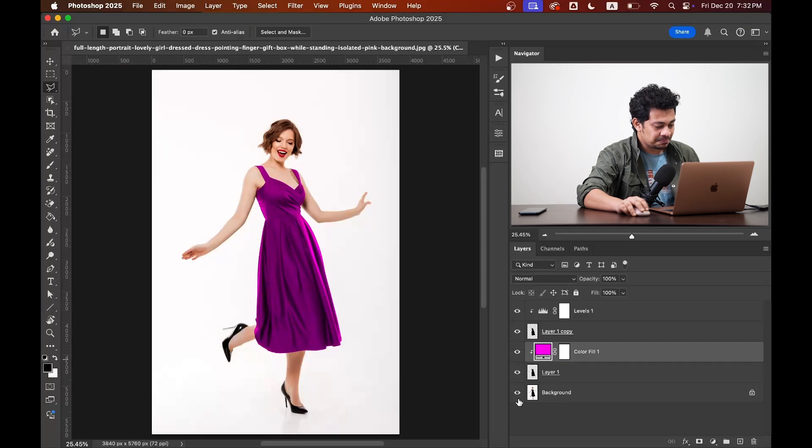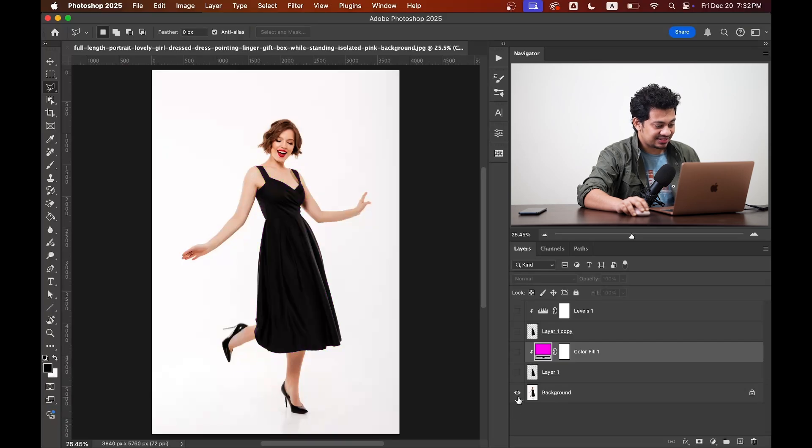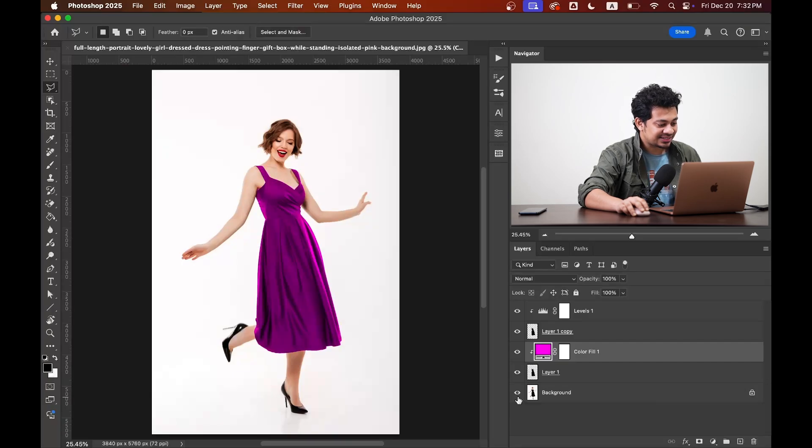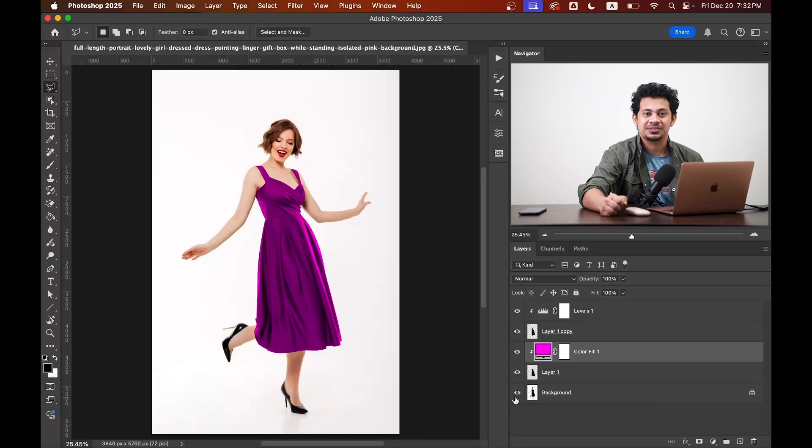So it is done. Here is the before and here is the after. I hope you loved this video. If you did, hit the like button, leave your comments and don't forget to subscribe.